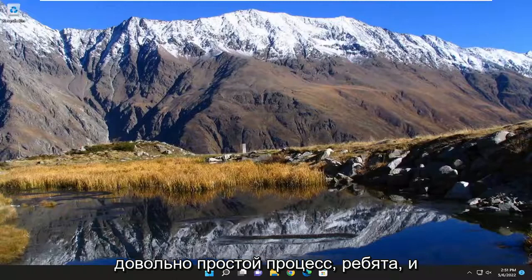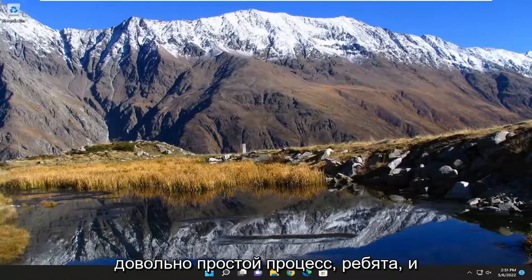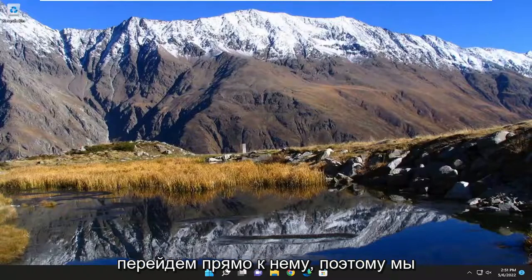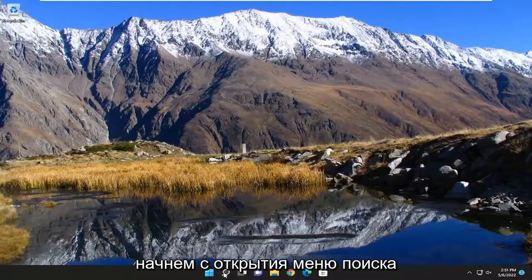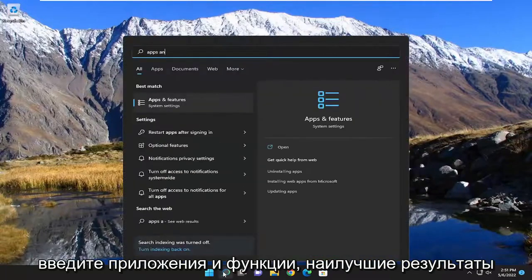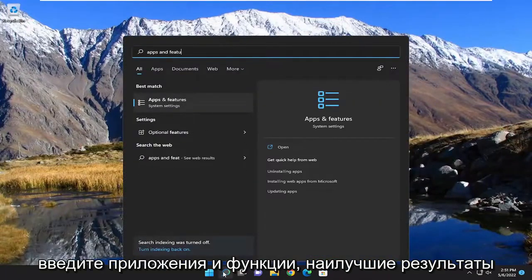So it should hopefully be a pretty straightforward process guys and without further ado let's go ahead and jump right into it. So we're going to start off by opening up the search menu. Type in apps and features.